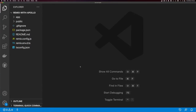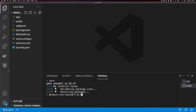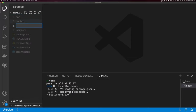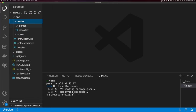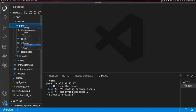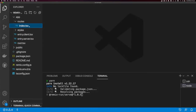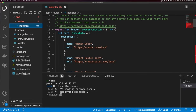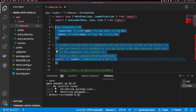Now that I have my Remix project open, I'm going to type Yarn in the console to install the dependencies. While the dependencies are installing, let's go into Routes and delete the demo folder. I'm going to open up index and also remove the loader function.